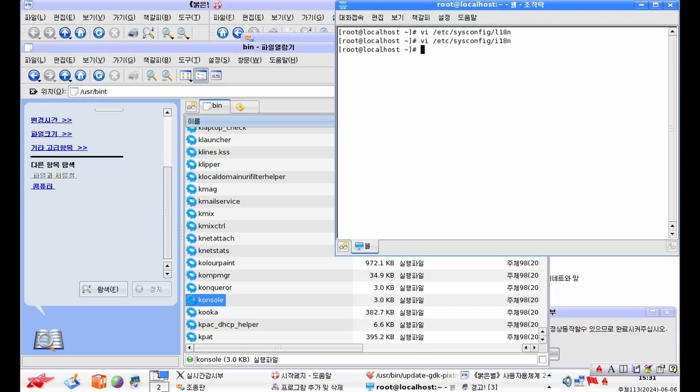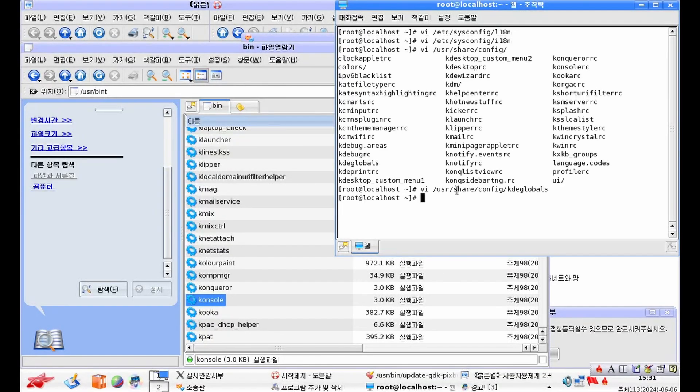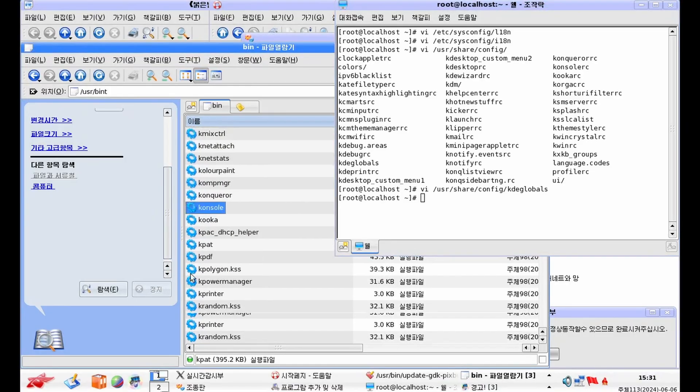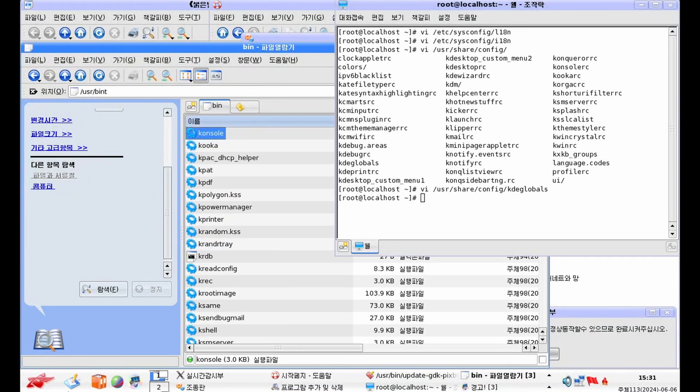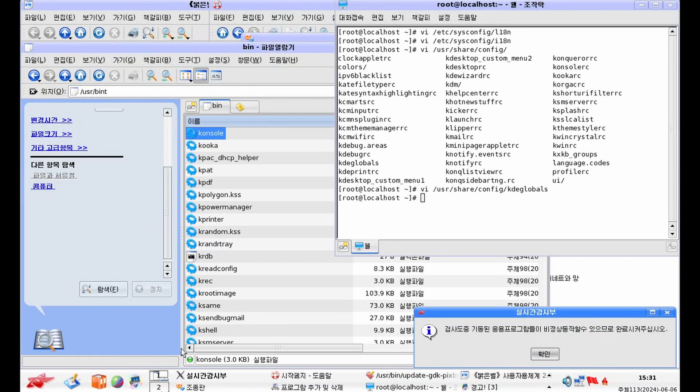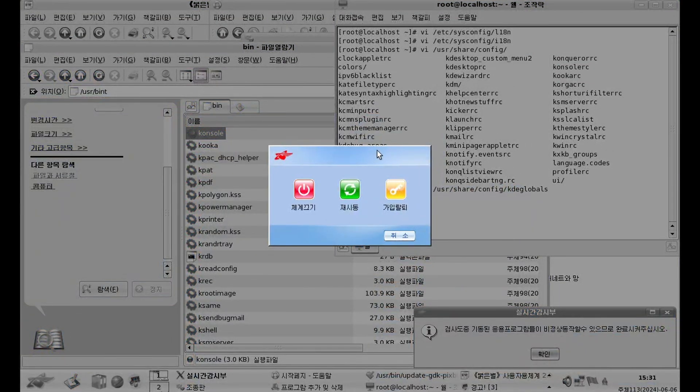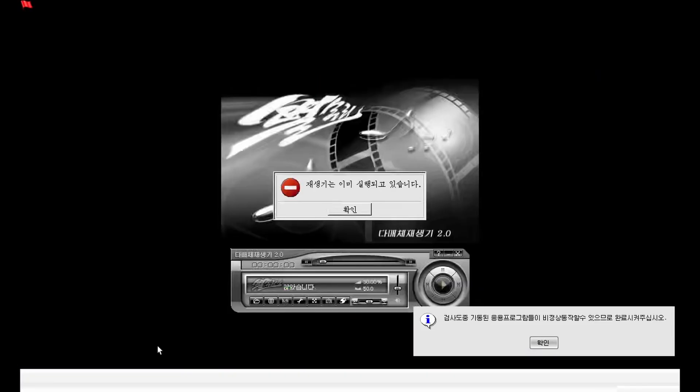And now we can also change the KDE to English with a similar command. Now we've got that all set up correctly. So we should be in English. And on this version, there's no other real tweaks because we don't have to remove any of the restrictions because there are none.